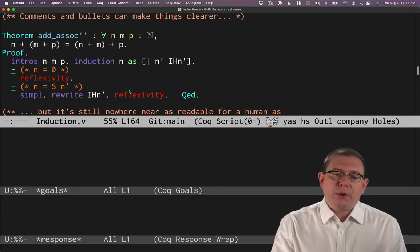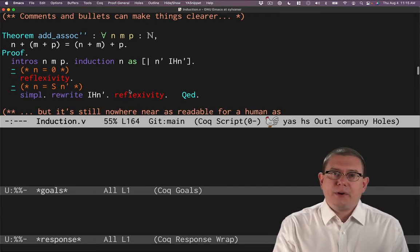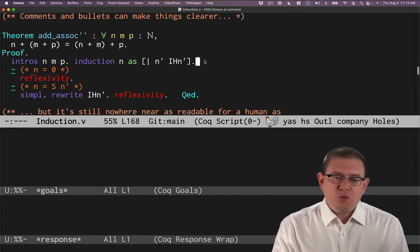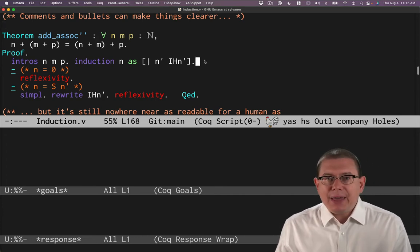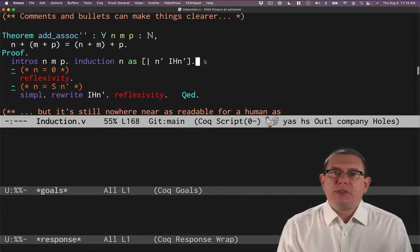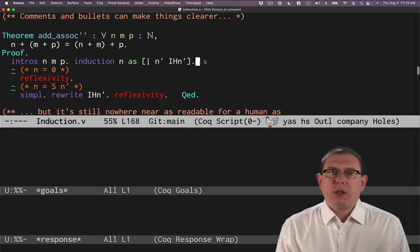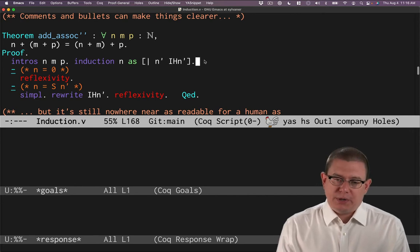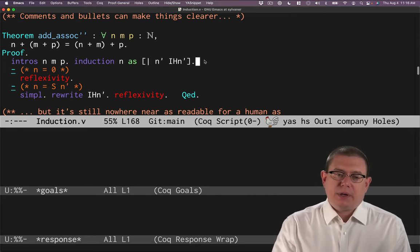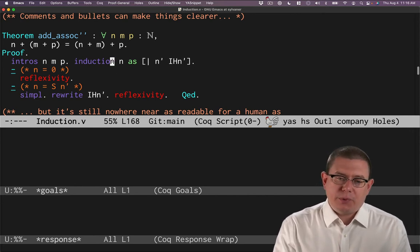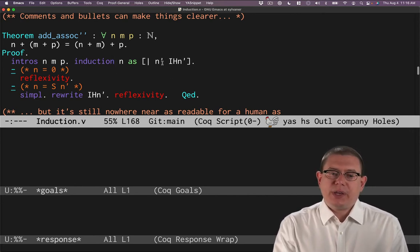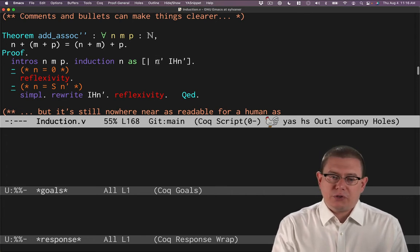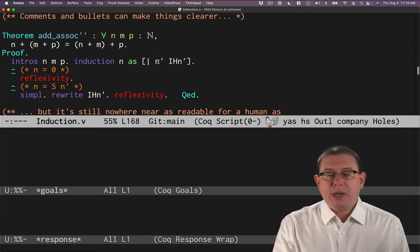That's why we go to a lot of effort in these proof scripts to add these details that make the proof a little more readable to a human. So after we do induction, we can give names to the things that are inside rather than letting Coq choose those names.